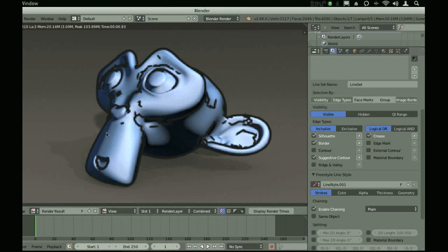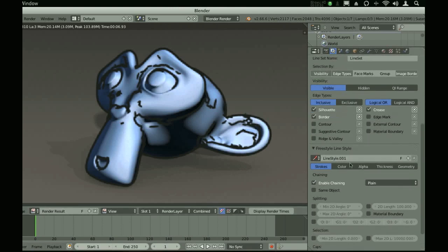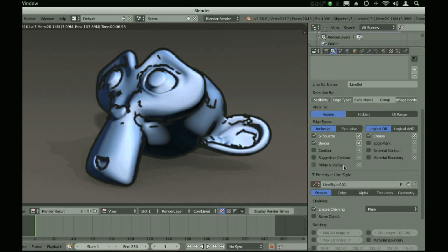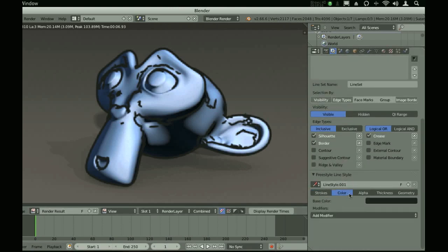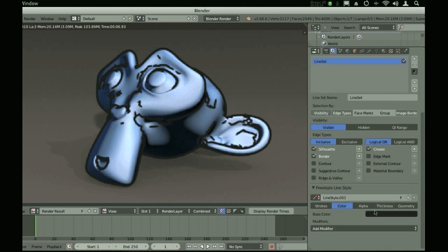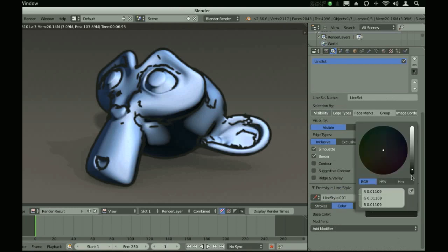These aren't the optimal settings for this, but with a little bit of fiddling around, you can really get some cool effects.